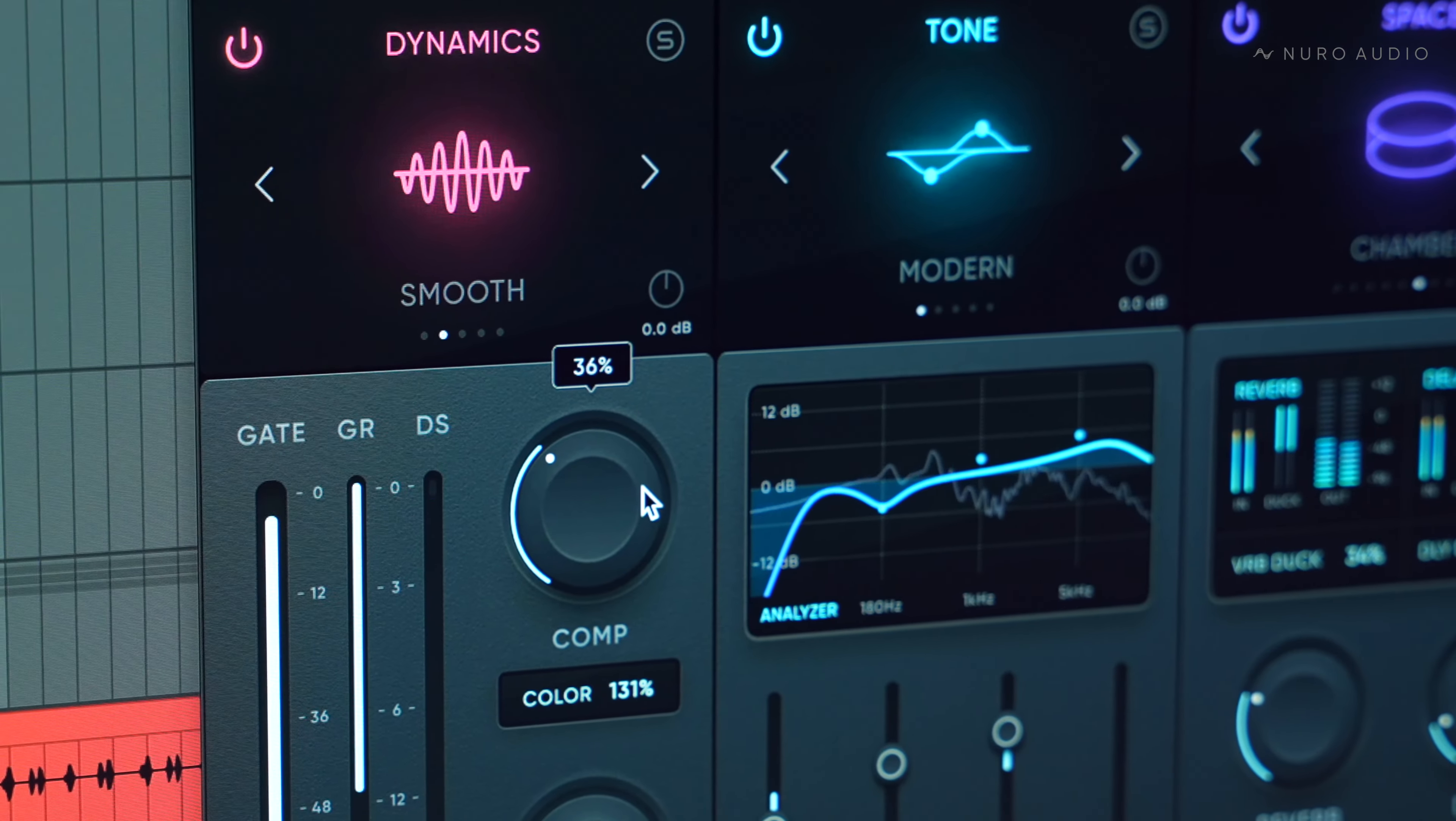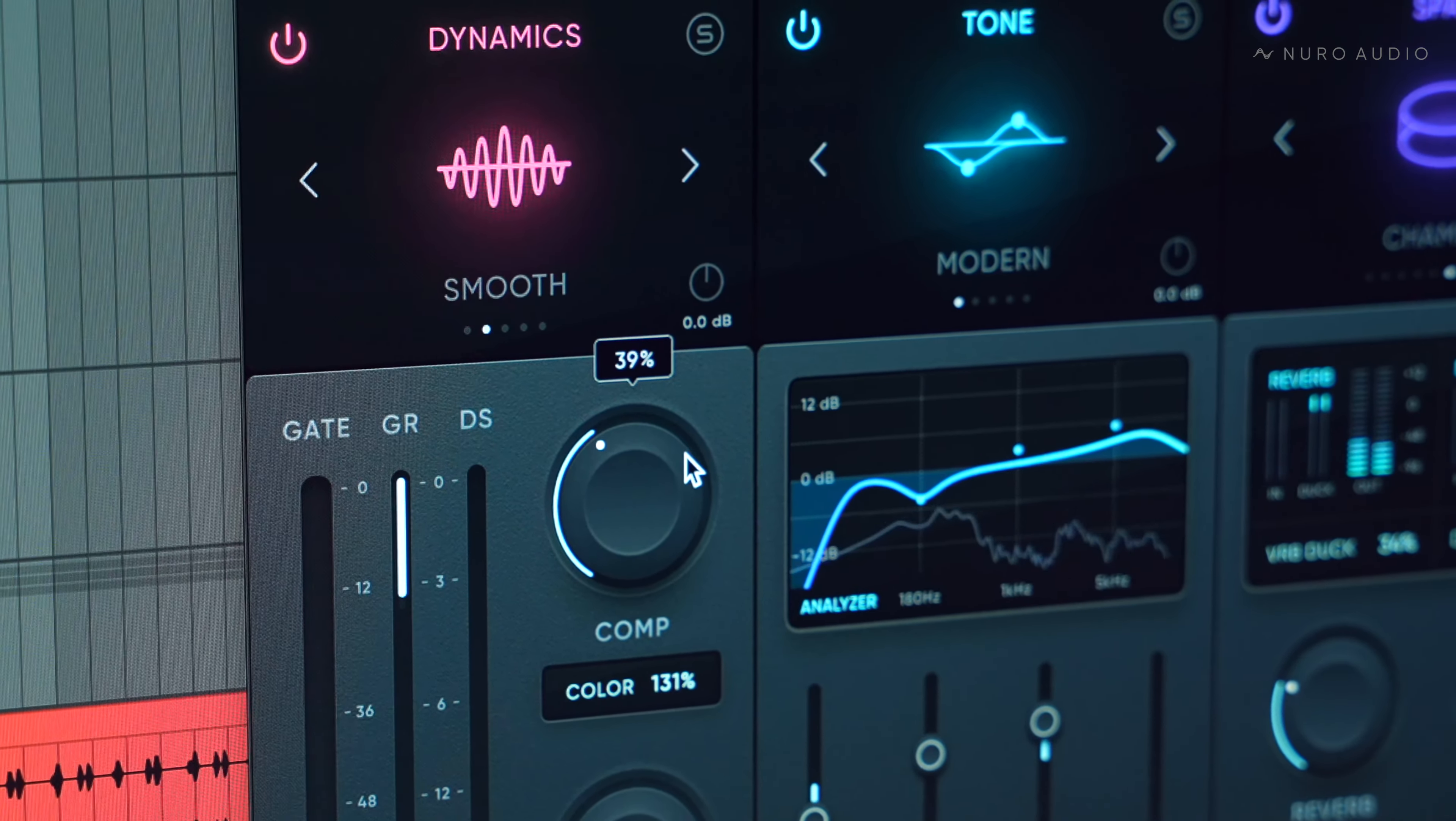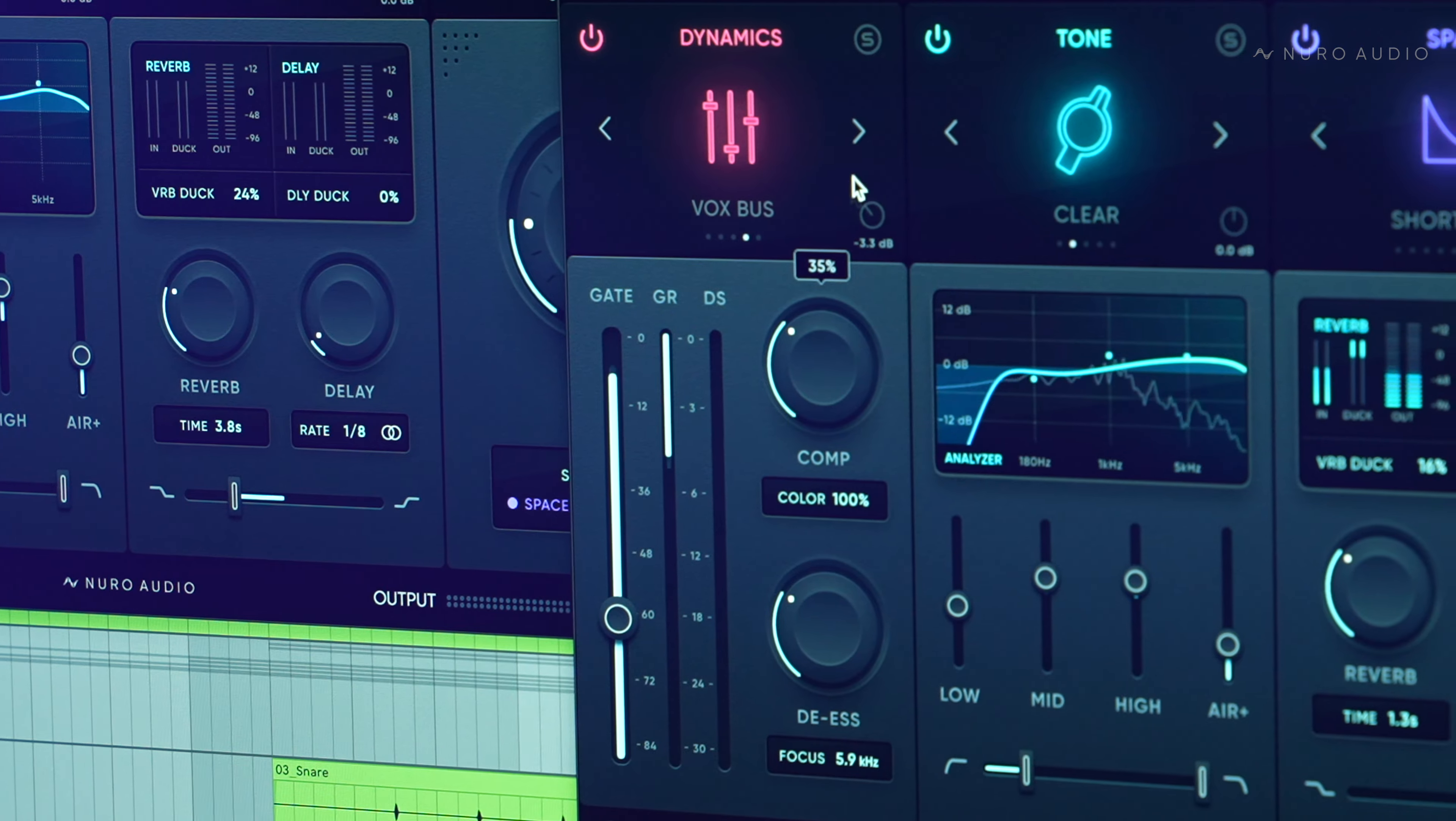The result is five unique vocal compressors with tons of options for different analog warmth, color, and vibe.